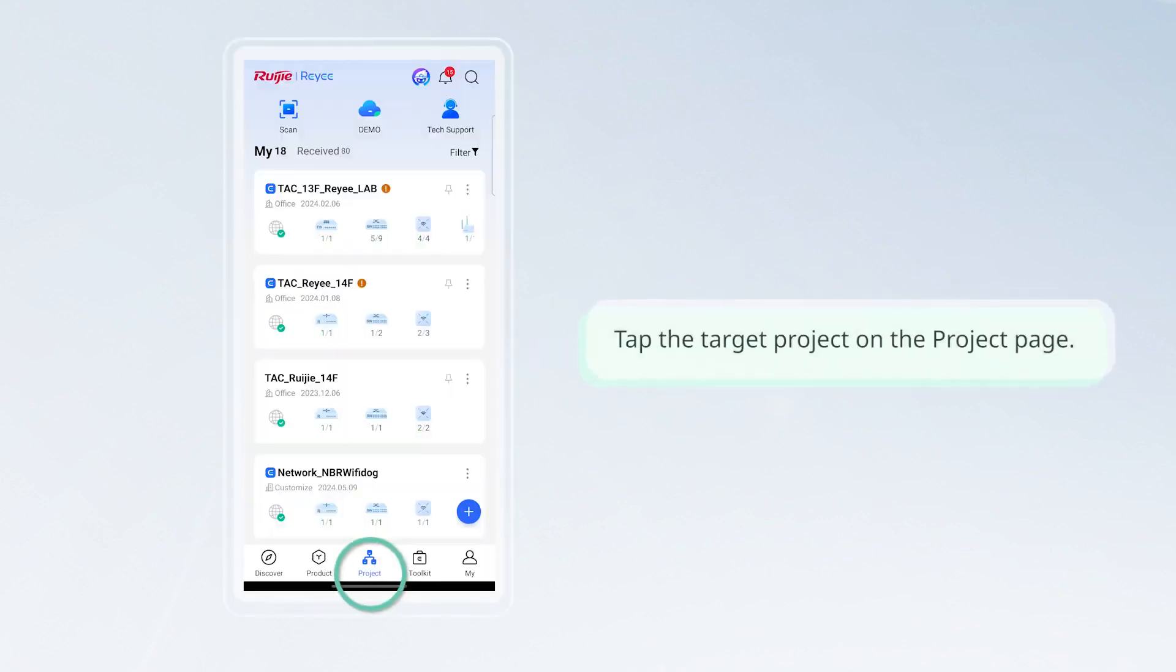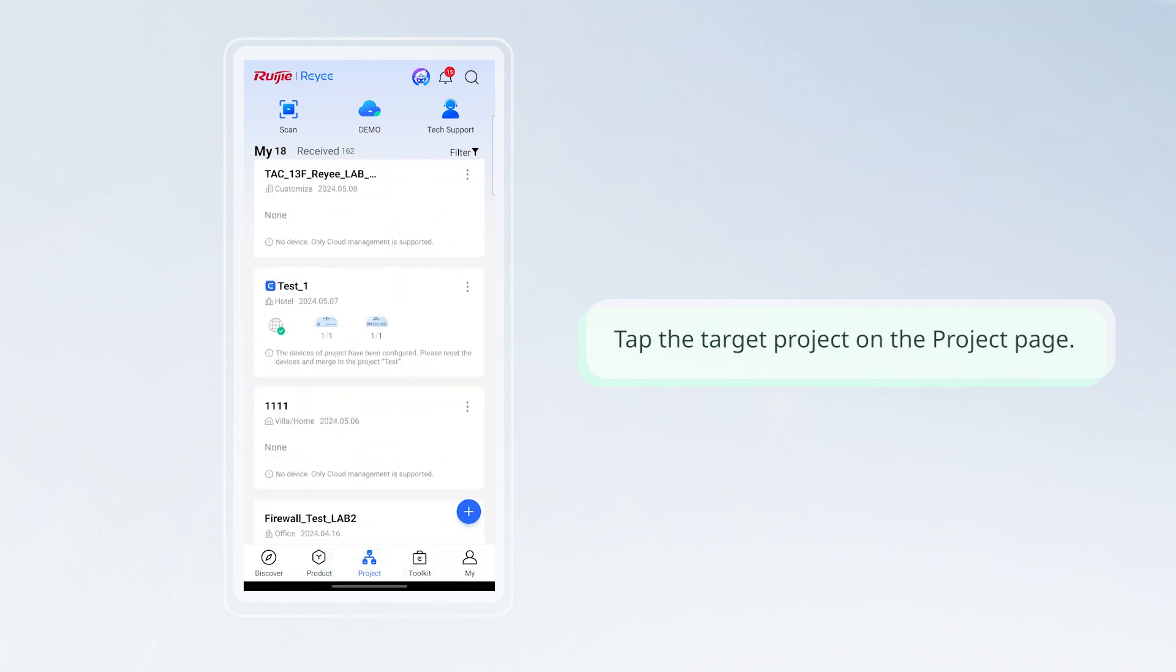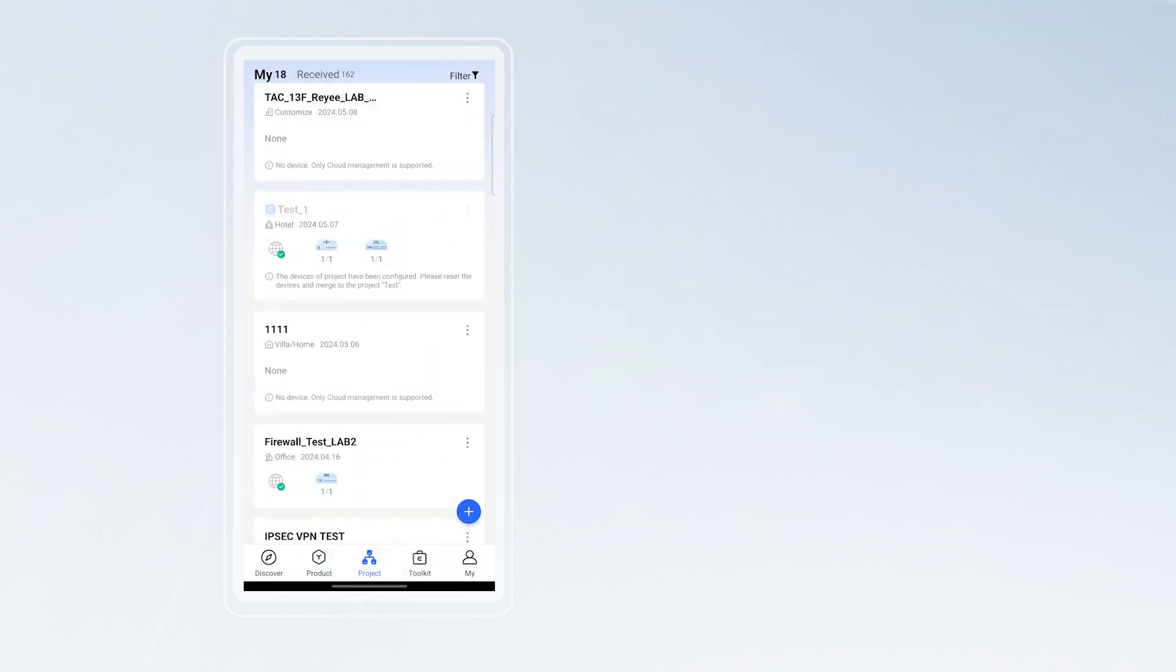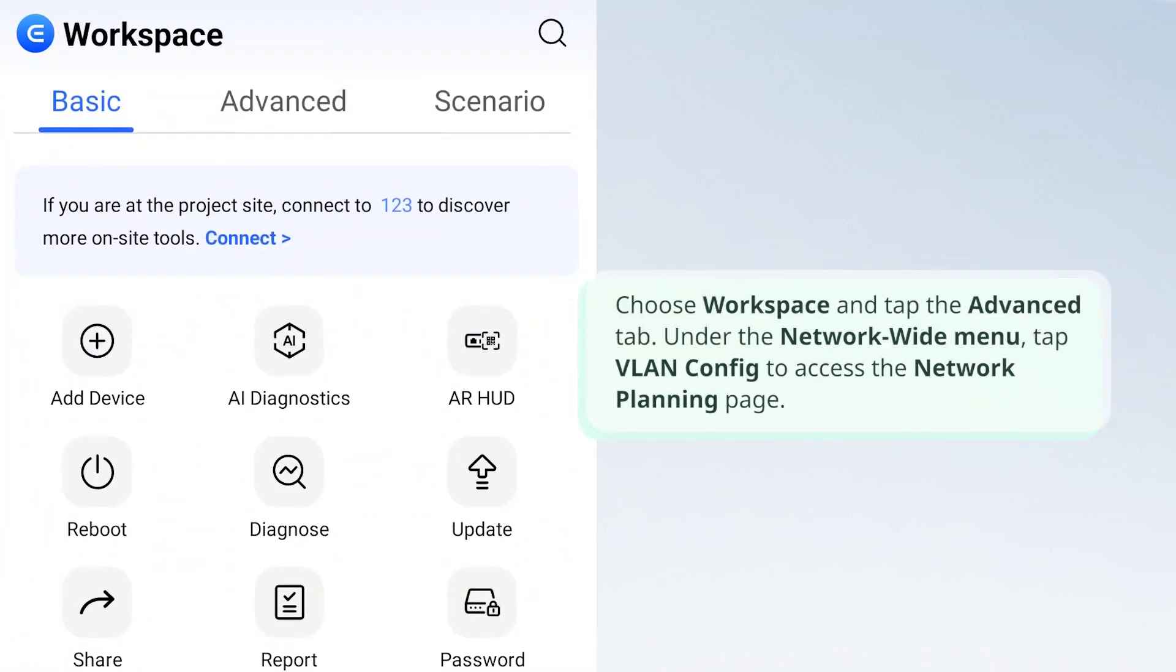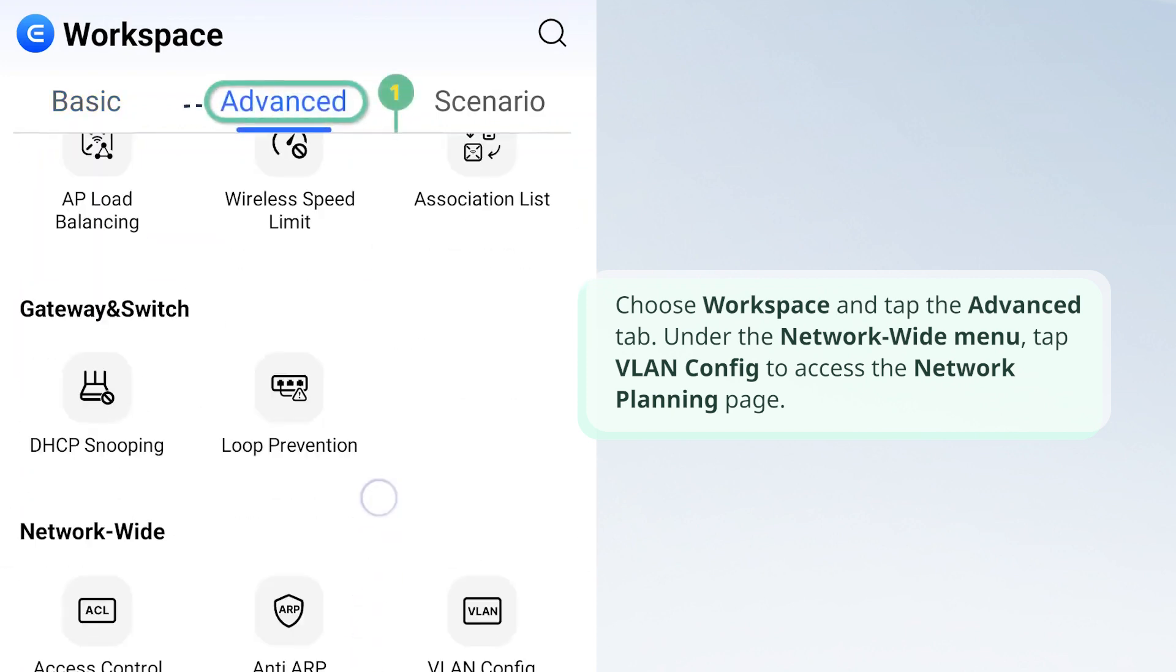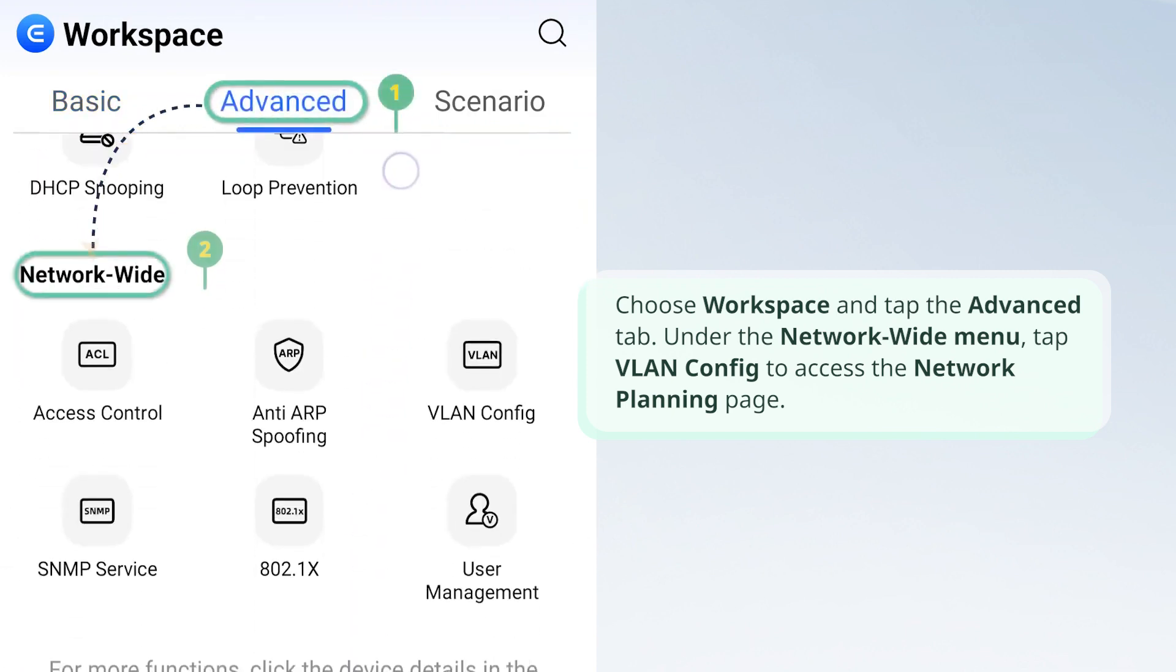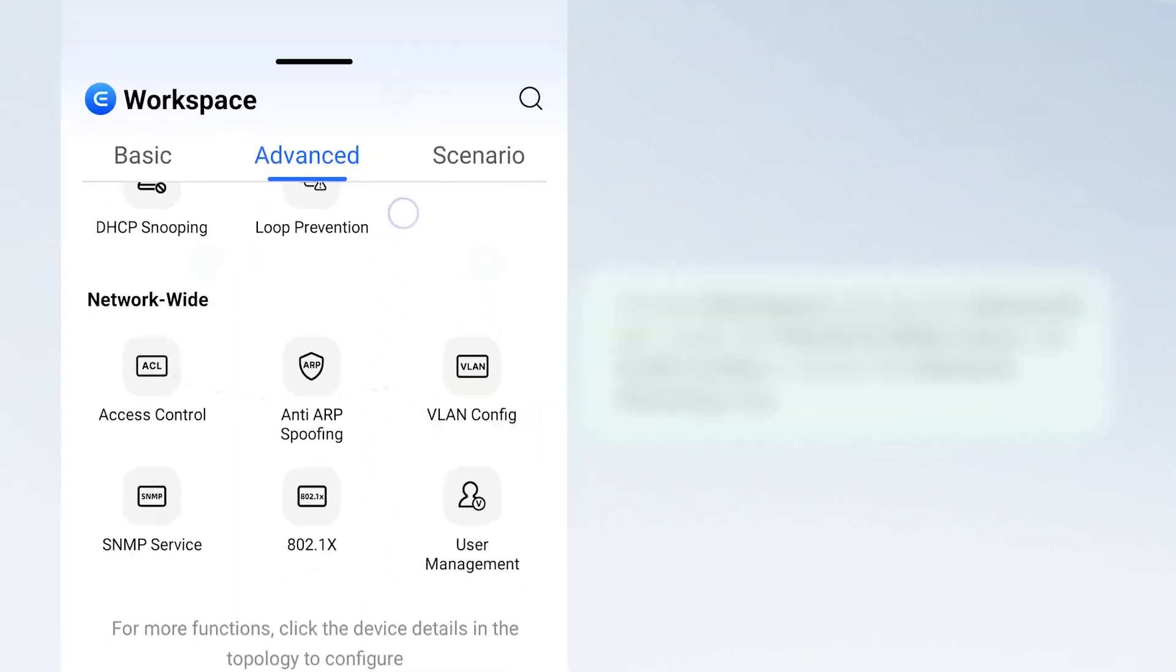Tap the target project on the project page. Choose Workspace and tap the Advanced tab. Under the Network-Wide menu, tap VLAN Config to access the Network Planning page.